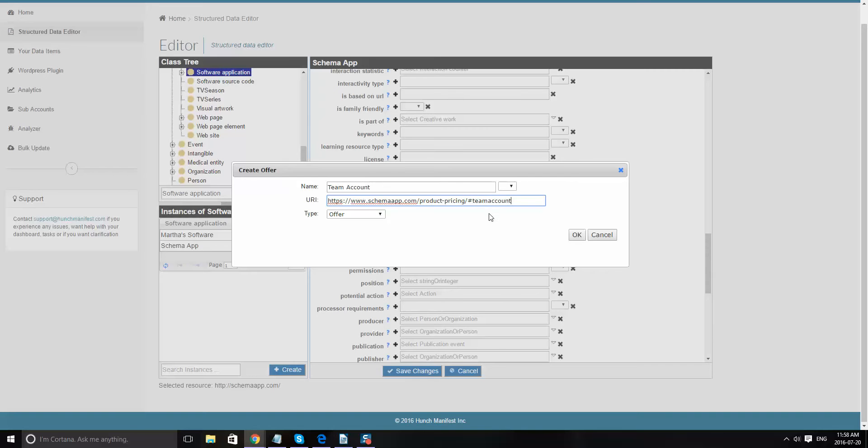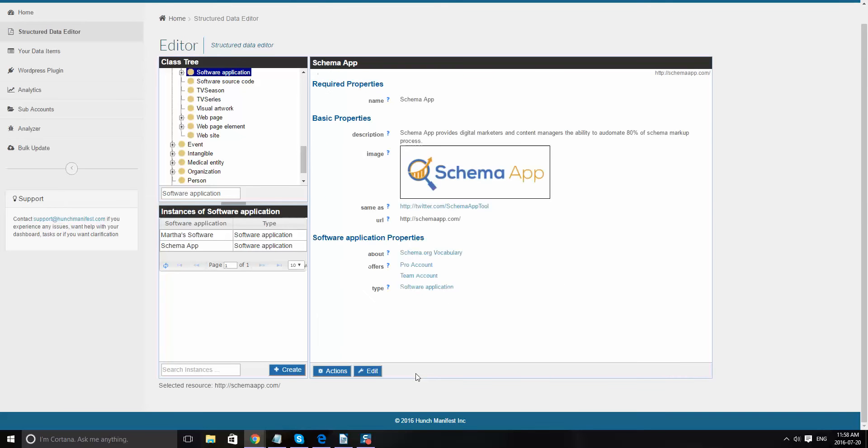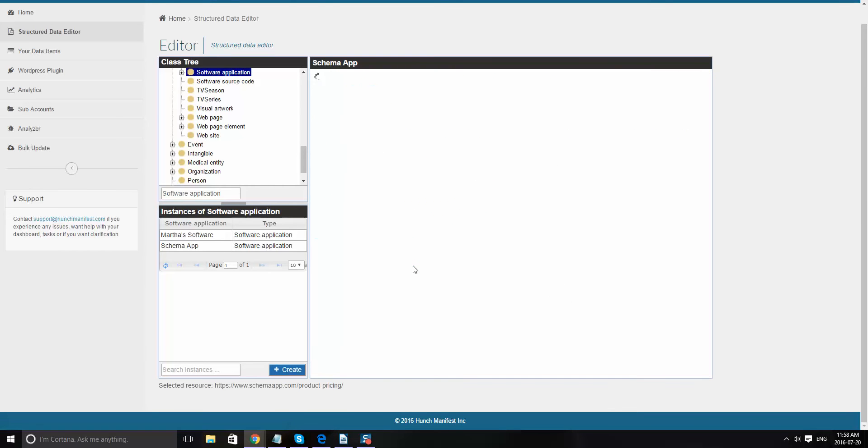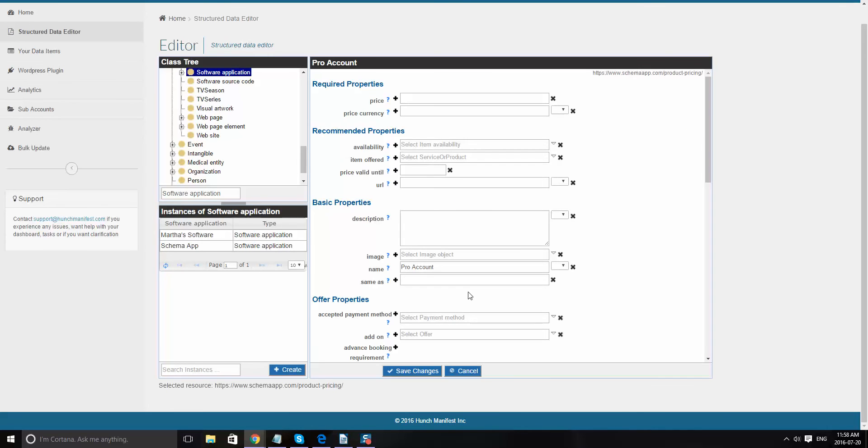And then what you do is you go ahead and save those changes. And then if you want to add additional detail for those offers, you can click on that and then edit the offer and add the details in here. So that's how you add a software application and then specify or link to the different offer pages.